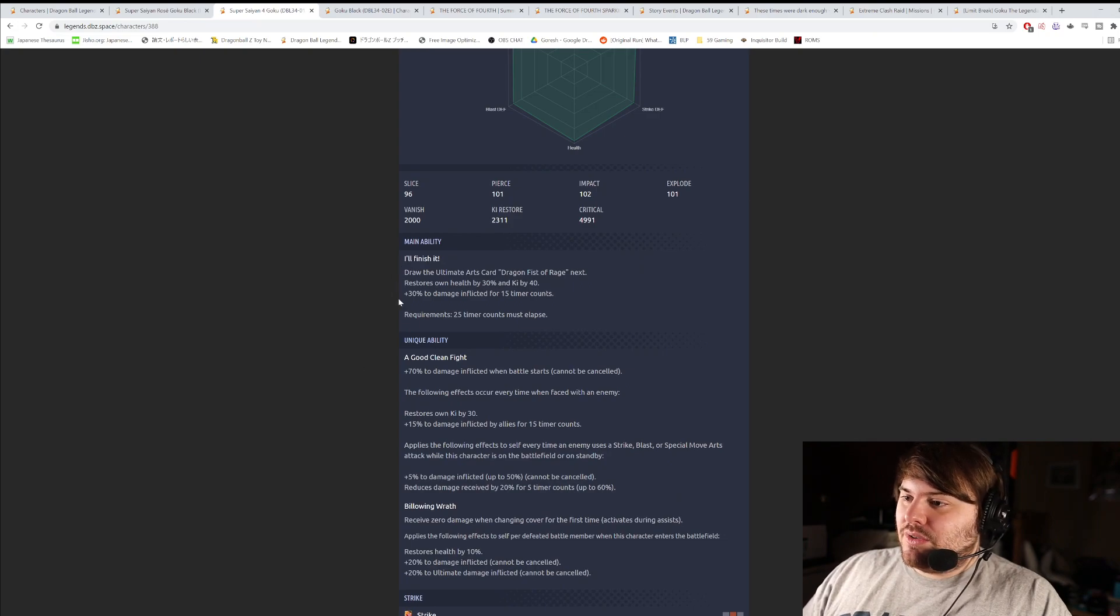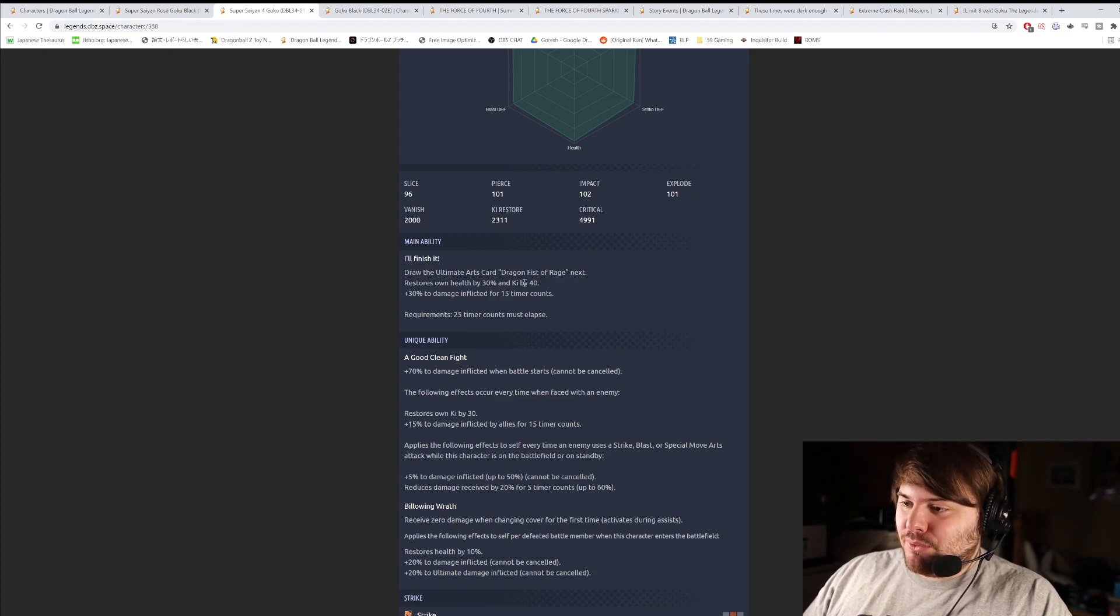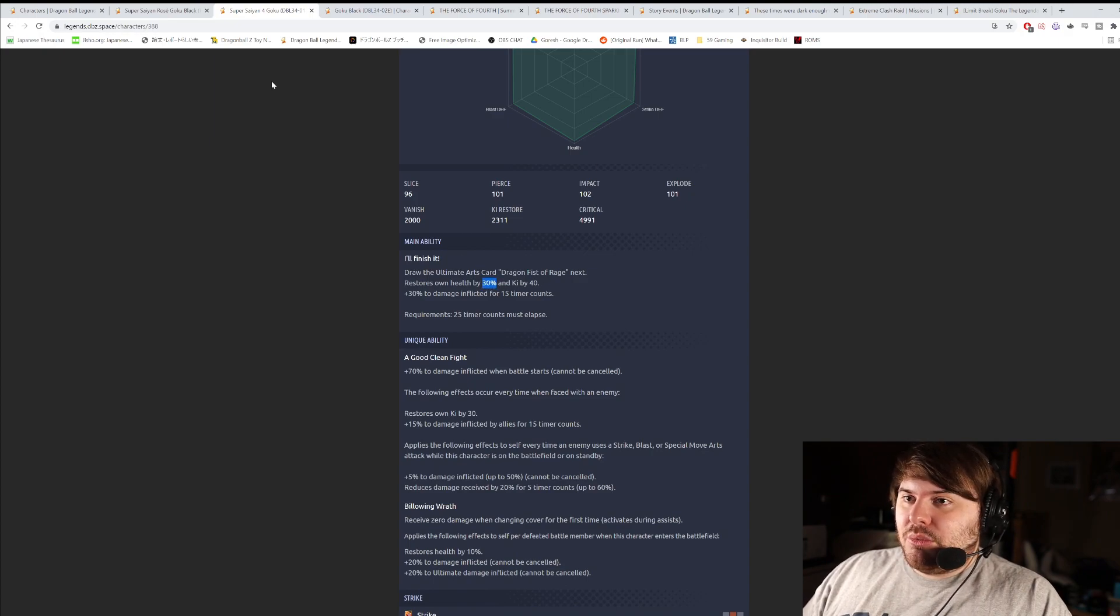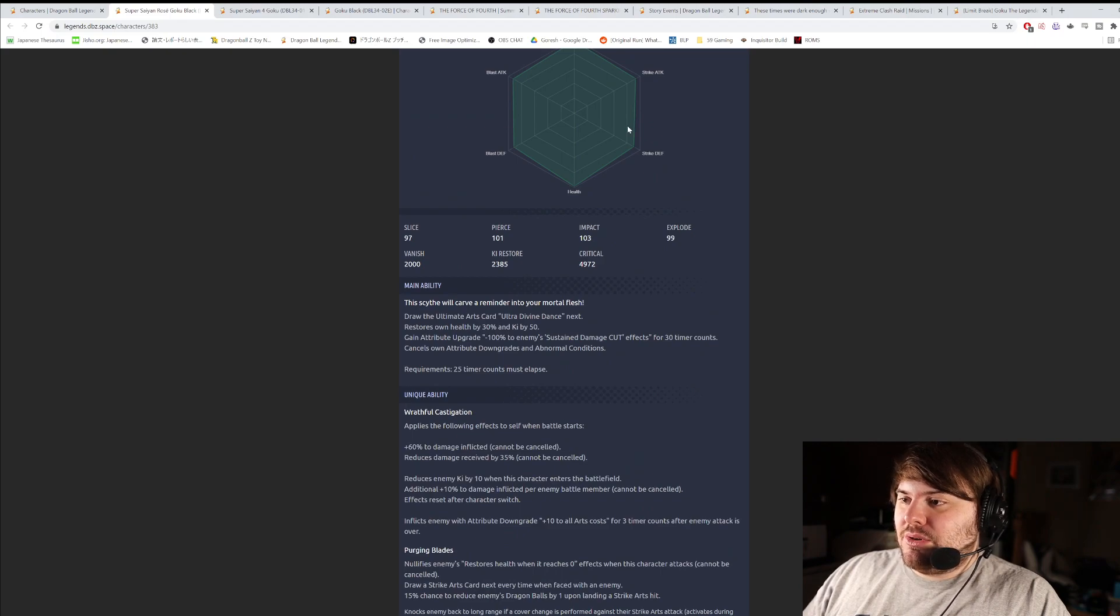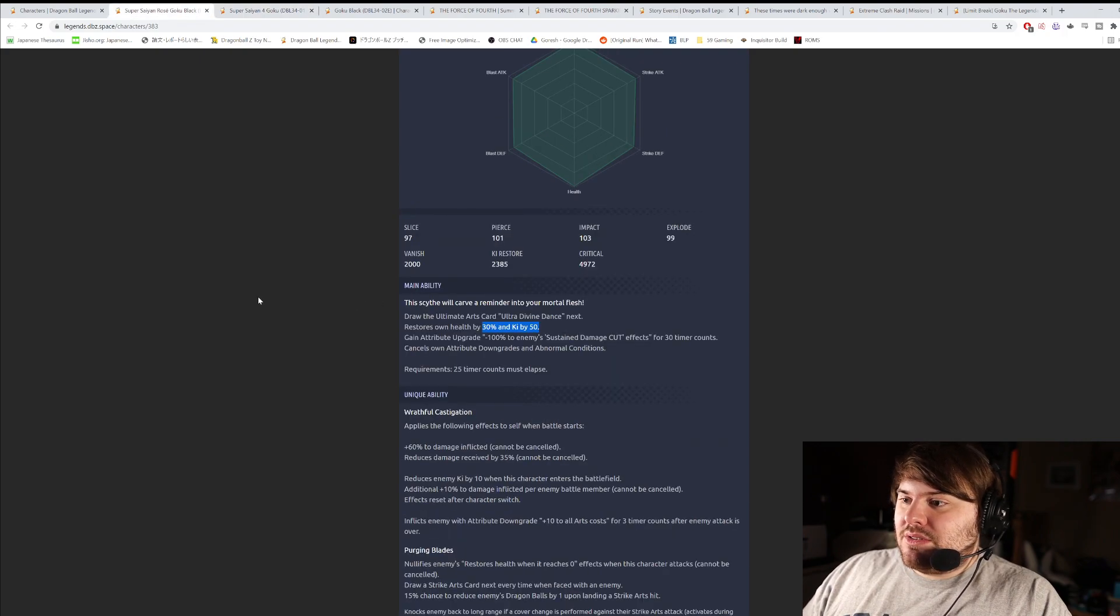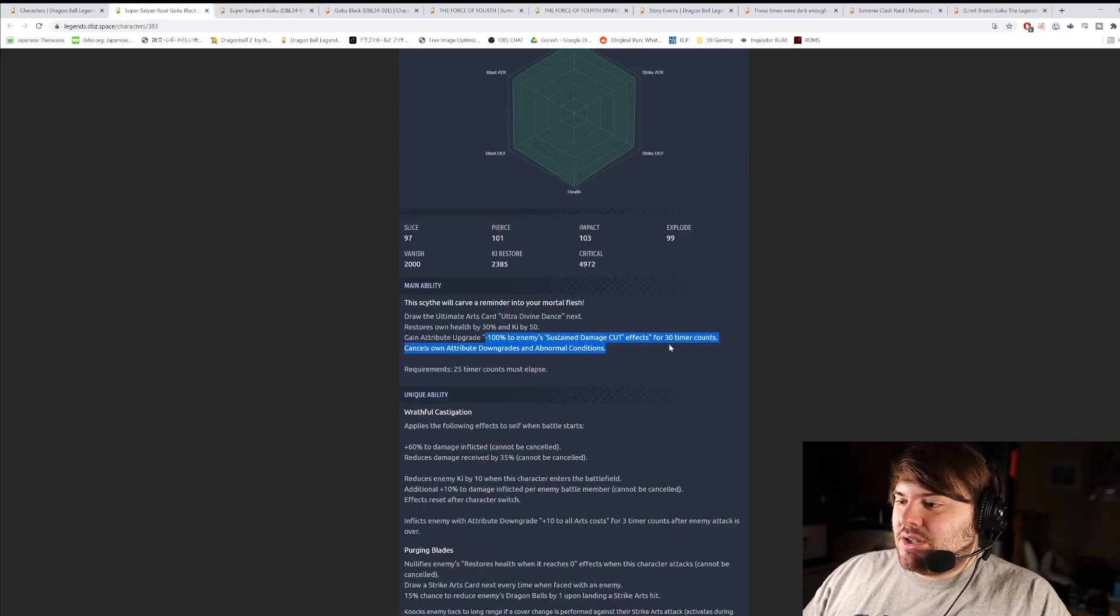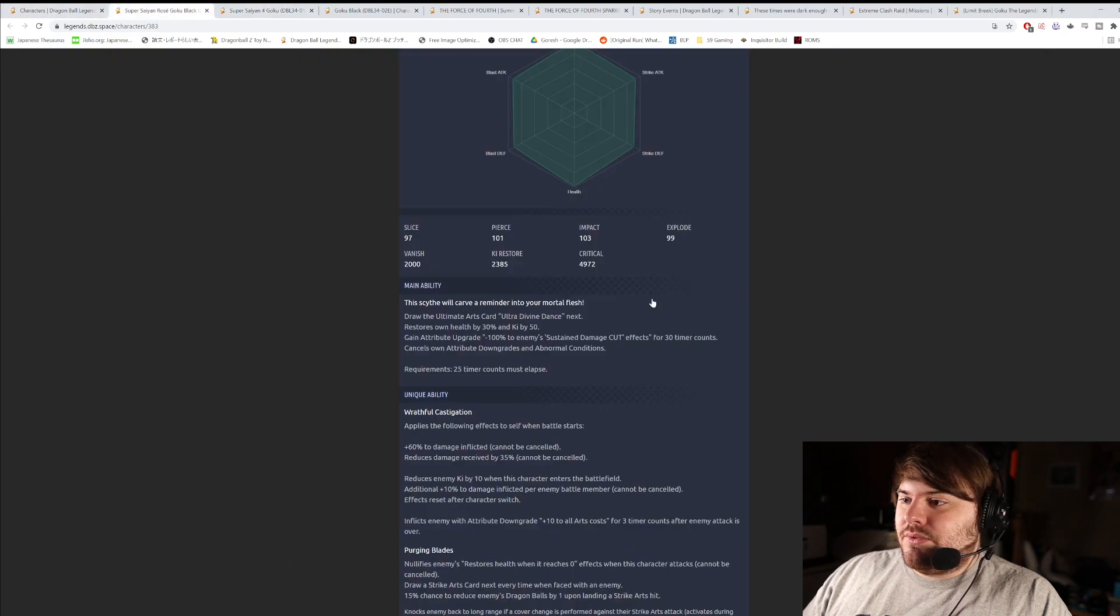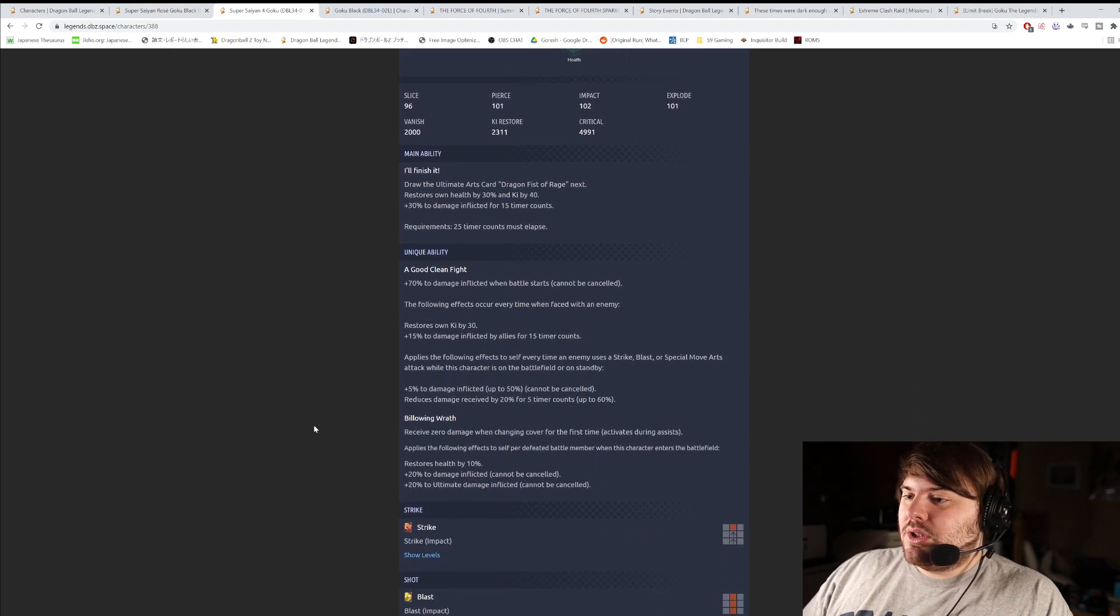His main ability is, I'll finish it, draw the ultimate arts card Dragon Fist of Rage. Next. He heals by 30% and key by 40, and gets 30% damage inflicted for 15 counts. 30% health's a lot. I'm just going to directly compare him to Goku Black. 30% and 50 key, 30% and 40 key, so Goku Black's better in terms of that. 30% damage for 15 counts. Goku Black doesn't get damage on his main ability, so I think I would actually give the advantage to this Goku here. I would take this, chalk this up as a W for the Goku.